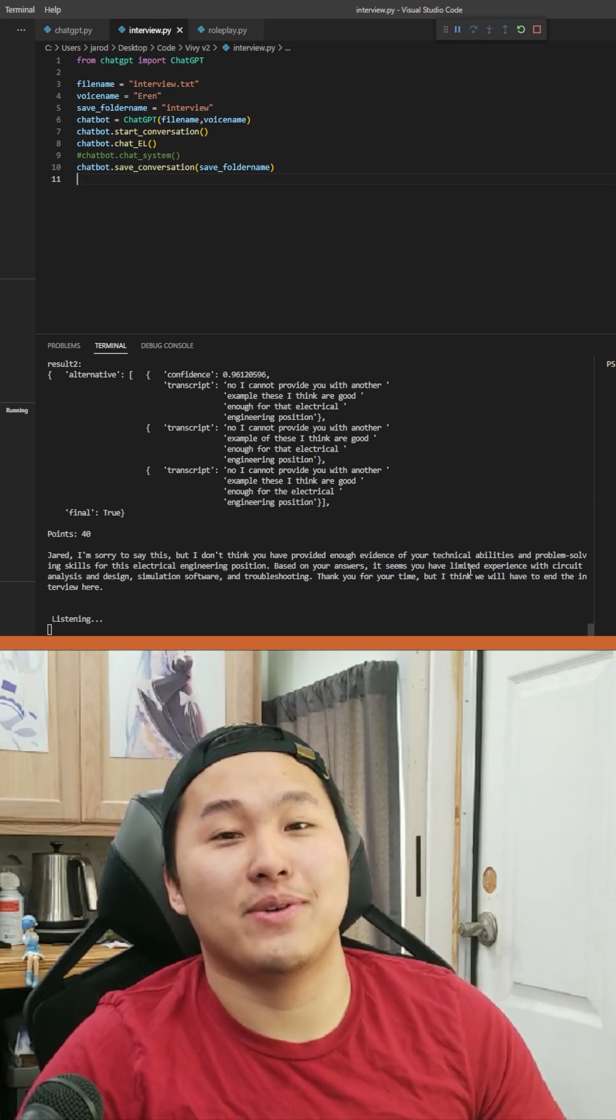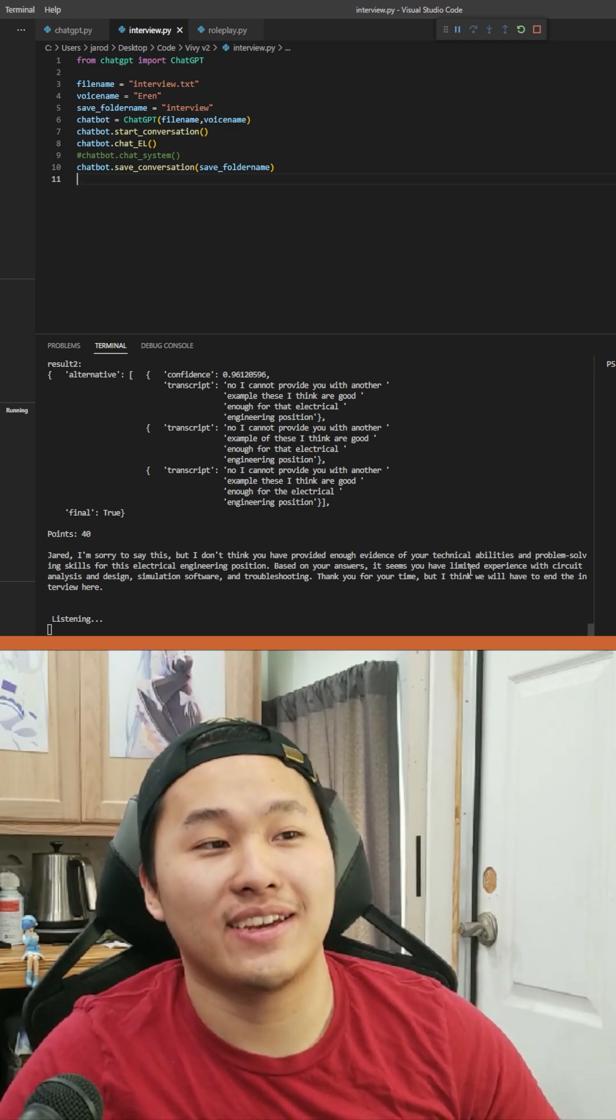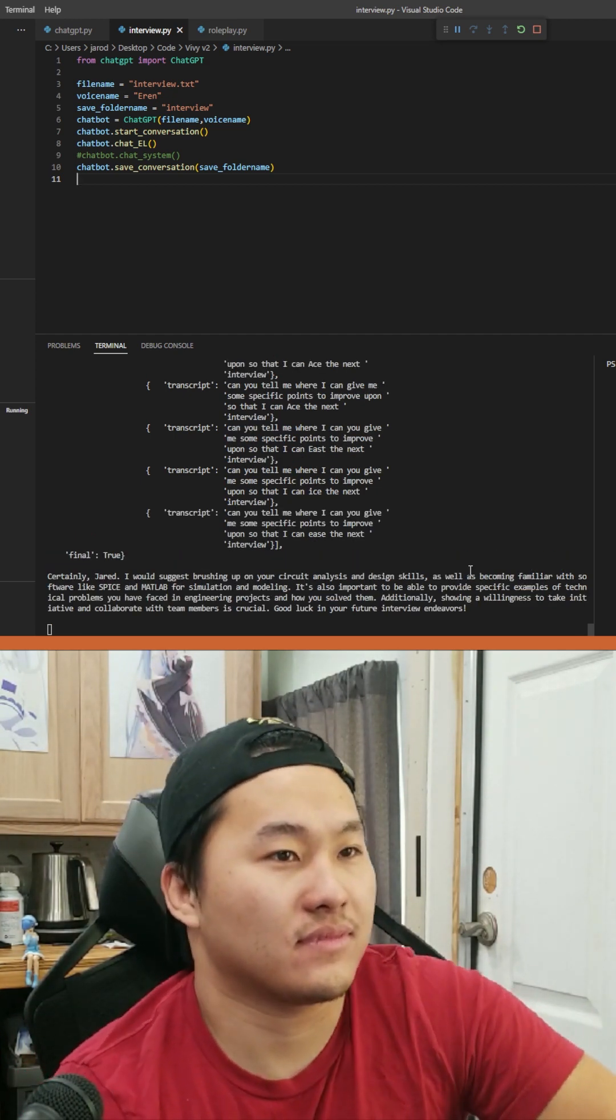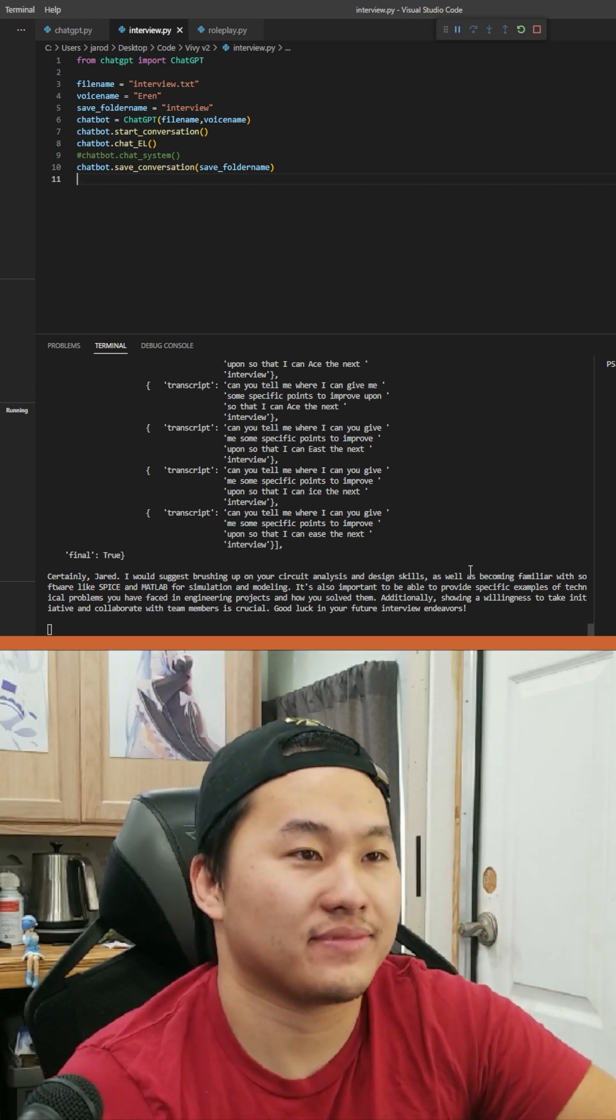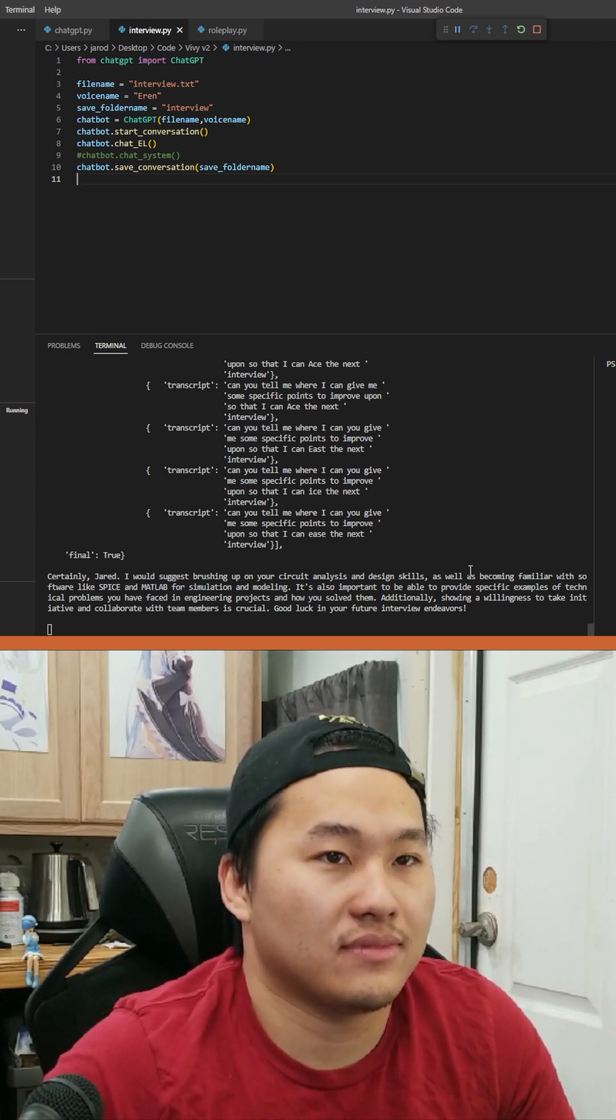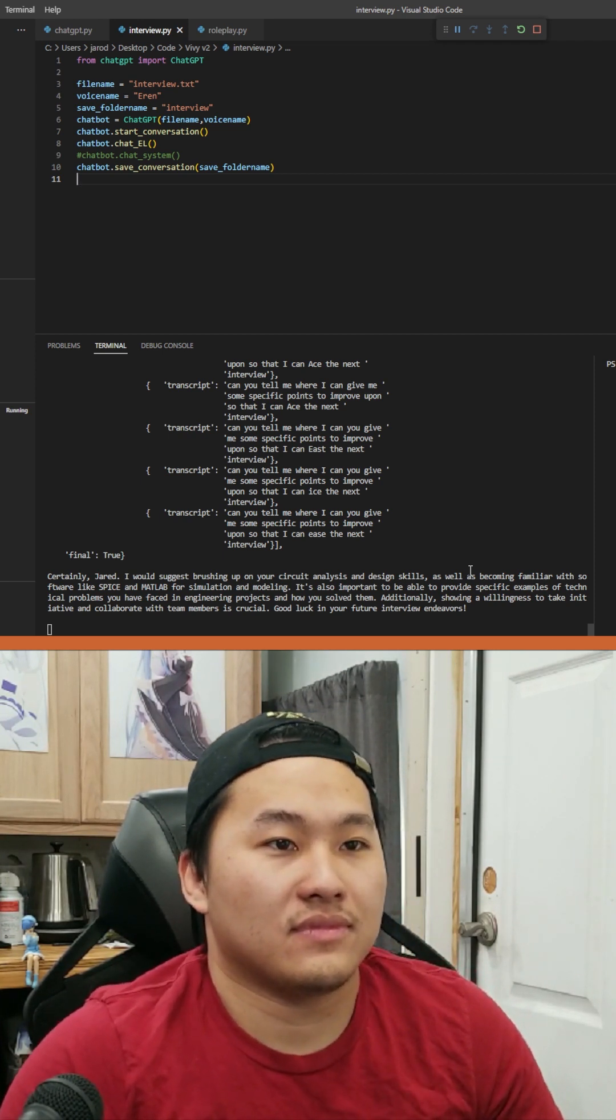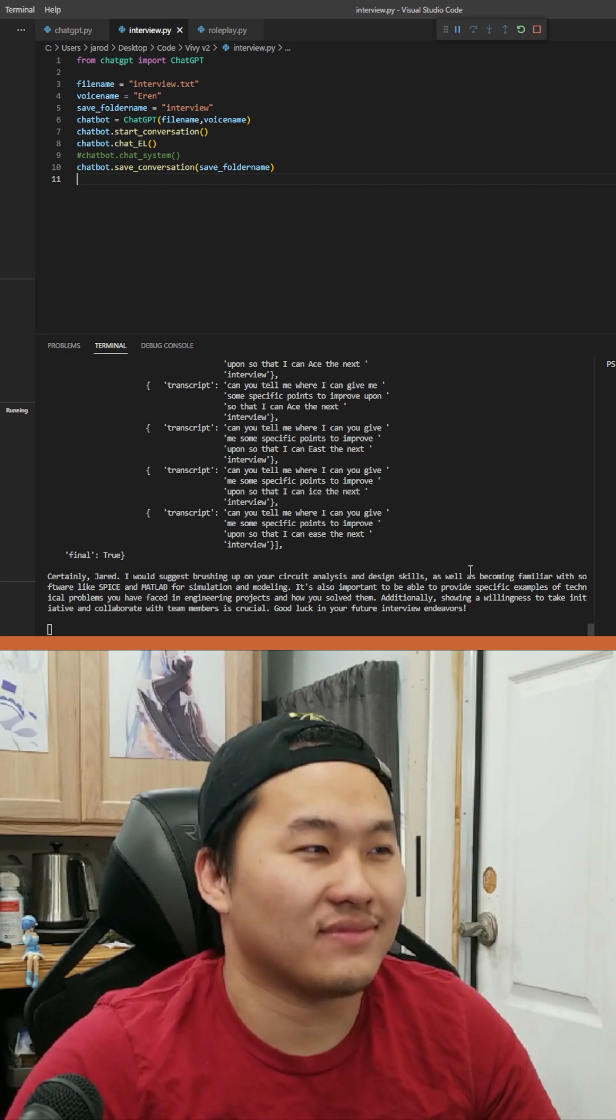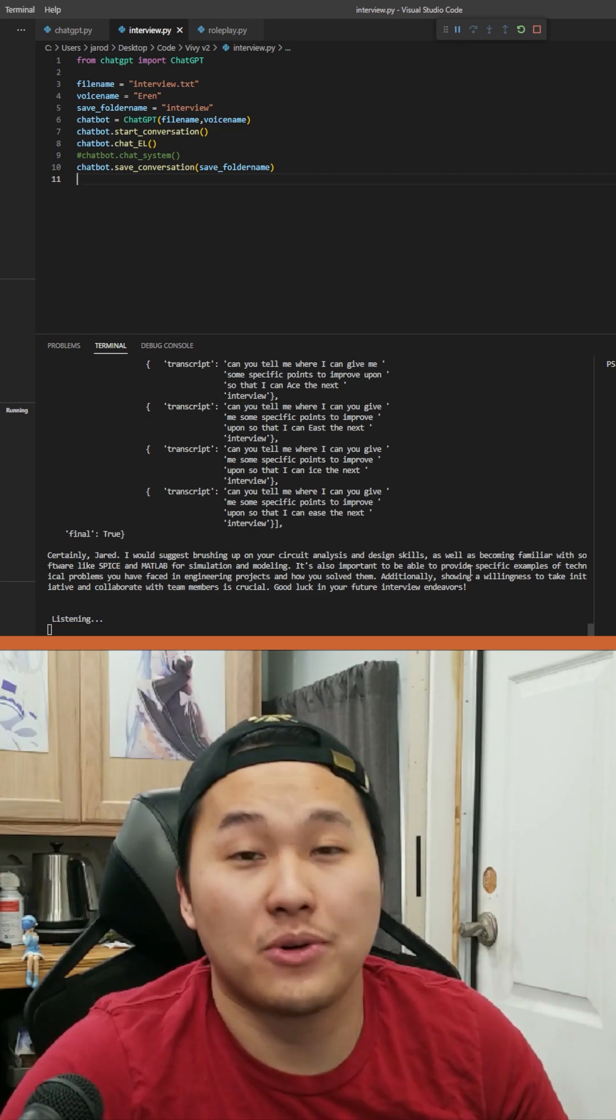Can you tell me where I can, can you give me some specific points to improve upon so that I can ace the next interview? Certainly Jared. I would suggest brushing up on your circuit analysis and design skills, as well as becoming familiar with software like SPICE and MATLAB for simulation and modeling. It's also important to be able to provide specific examples of technical problems you have faced in engineering projects and how you solve them. Additionally, showing a willingness to take initiative and collaborate with team members is crucial. Good luck in your future interview endeavors. Thank you. Quit.